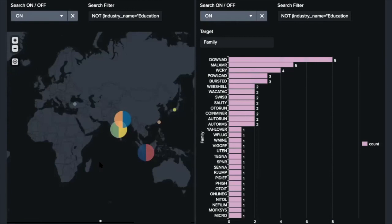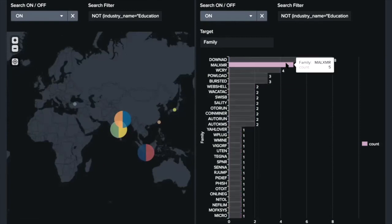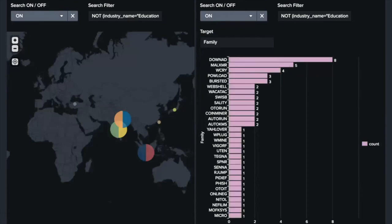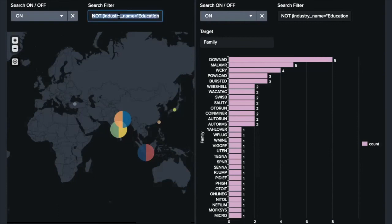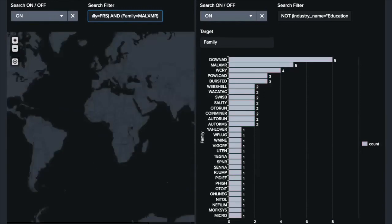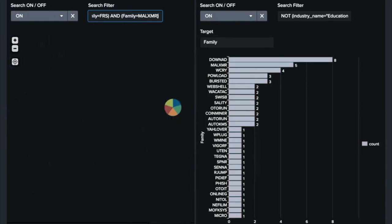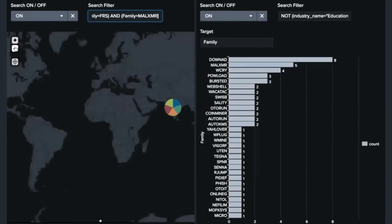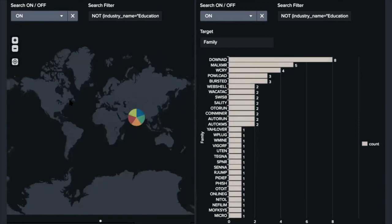The other one, MarlXMR, is CoinMiner for Monero, the virtual currency. So CoinMiner is known as a threat for ICS environments, the same as ransomware. Let's see locations affected by MarlXMR. It seems that India was the only country affected by MarlXMR during the period.